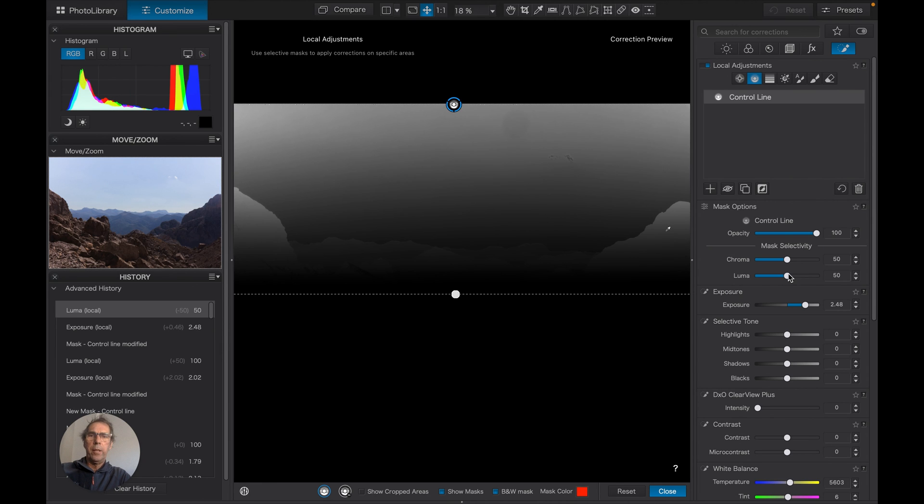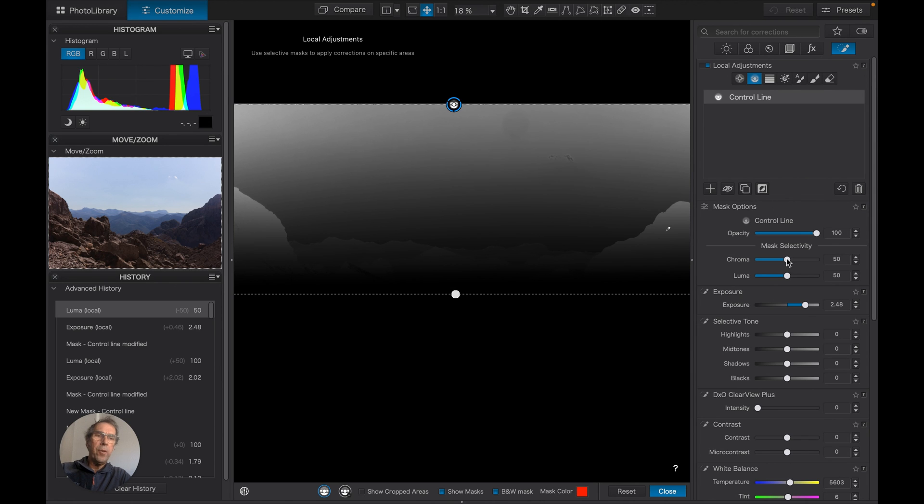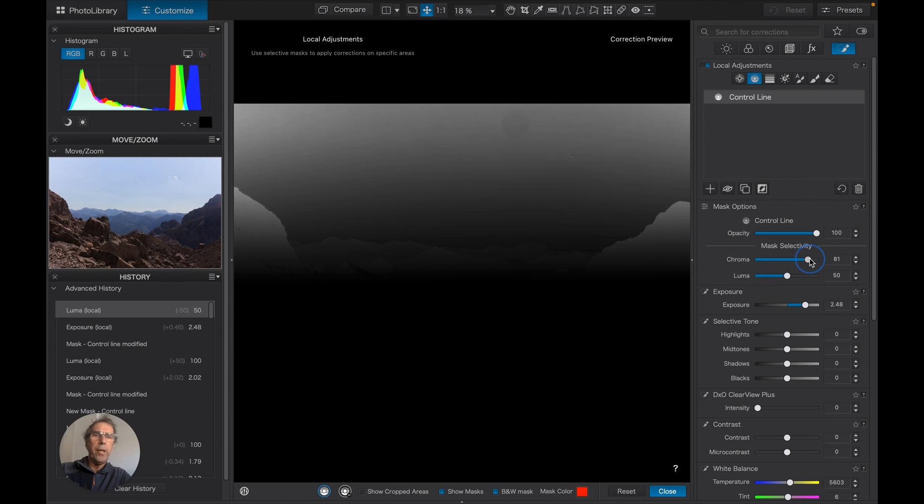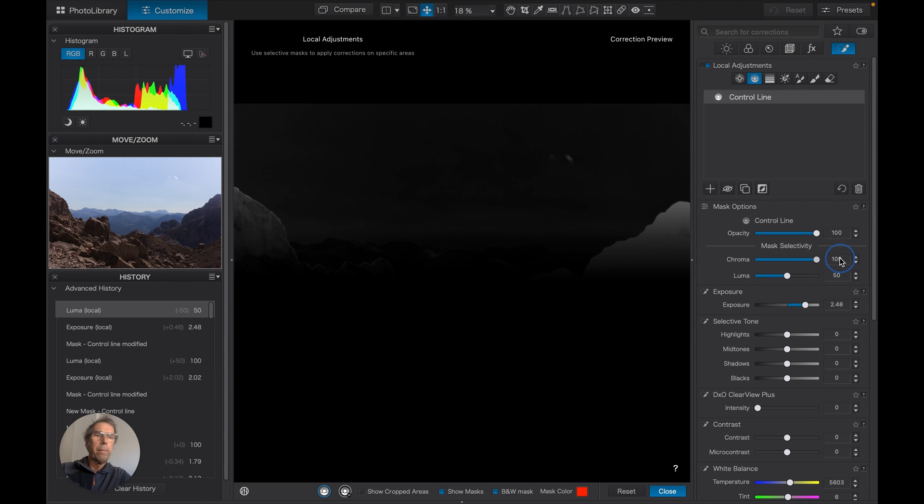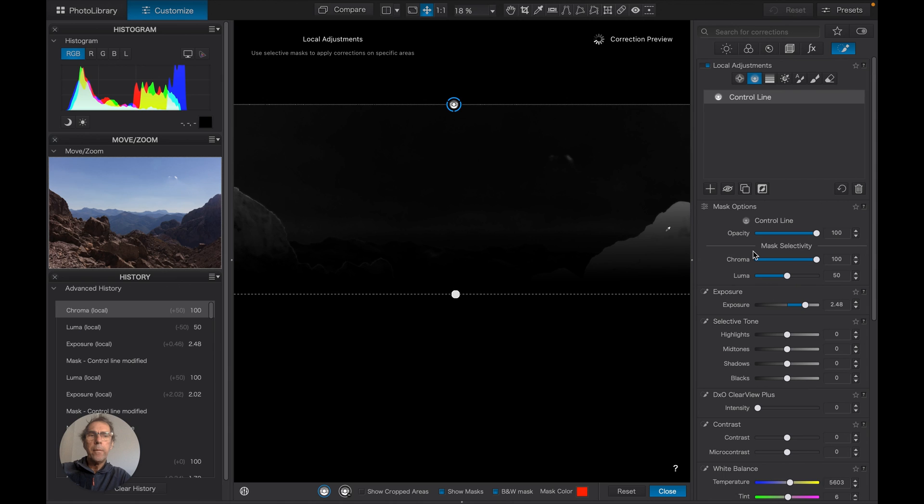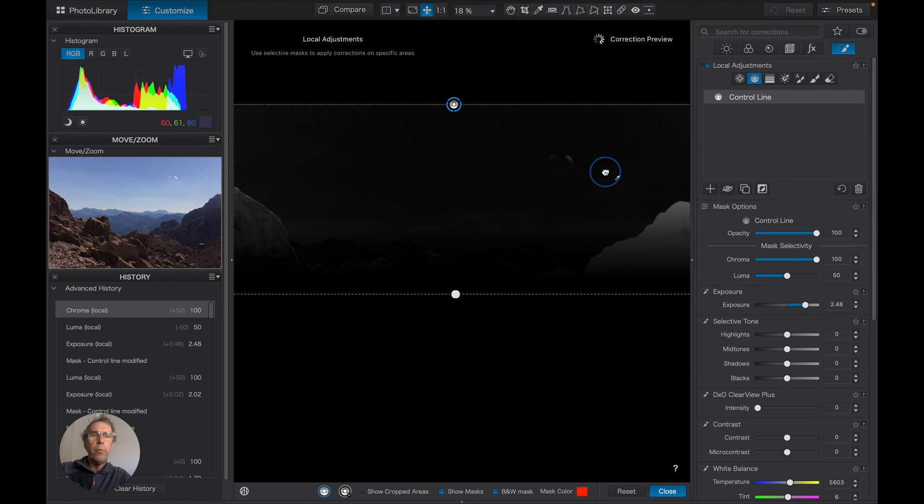Right, now if we work on chroma—this is the color—this is going to hit the blues more than anything else. So as we pull that up...